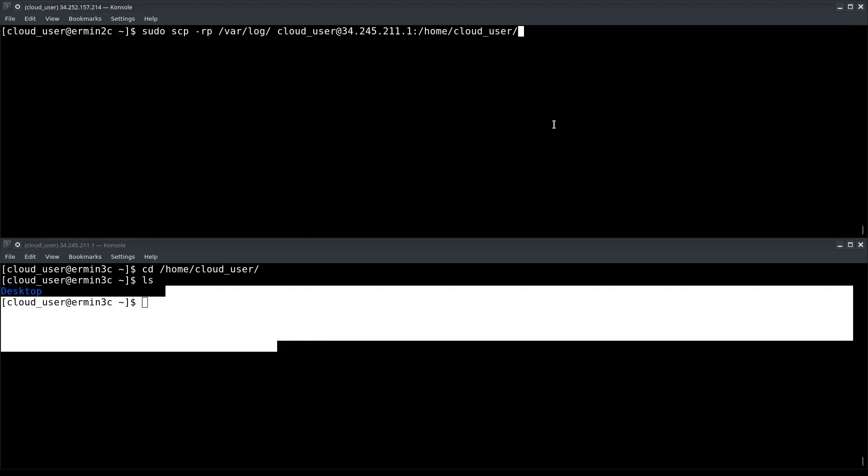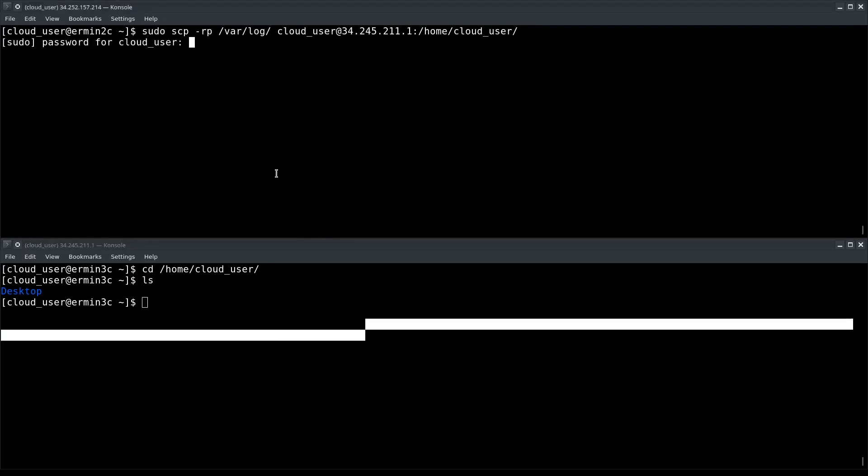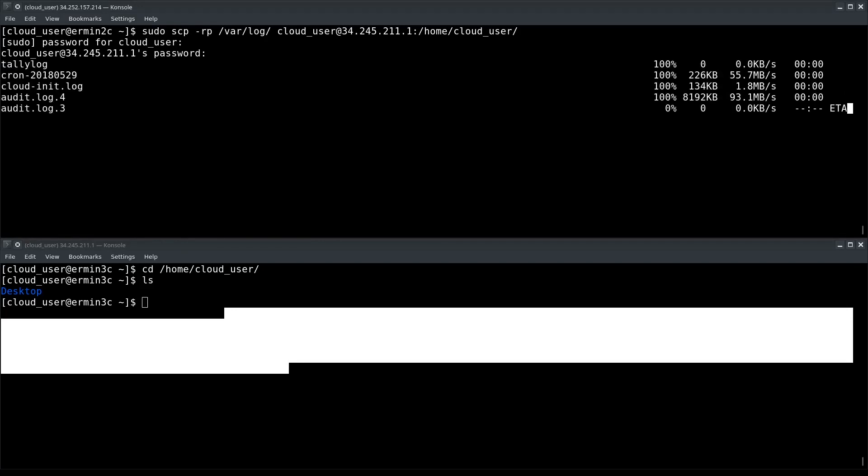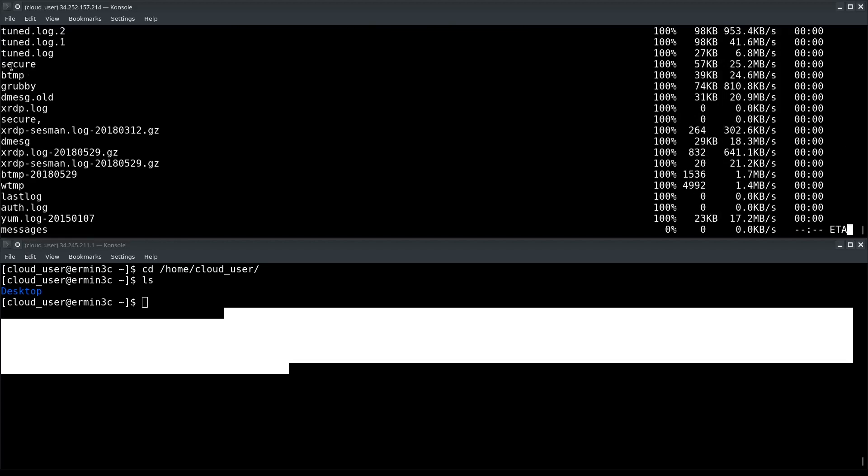Okay, let's go ahead and press Enter. I'll be prompted twice for a password. One password will be for sudo, which is the local password. The other password will be for the remote server, because I'm logging into it effectively with SCP.